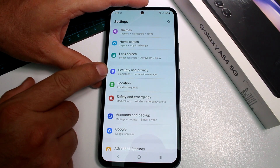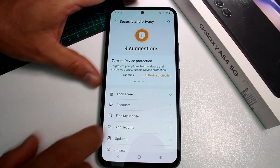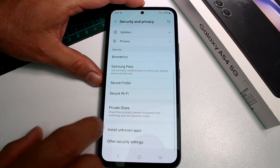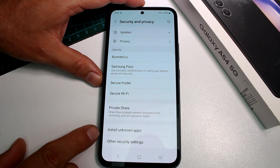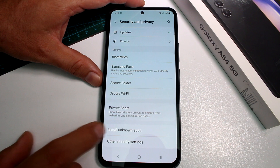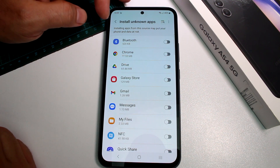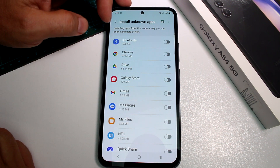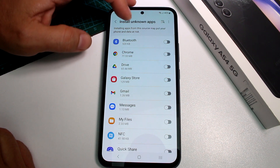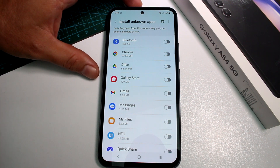Go to the option called Security and Privacy, then scroll down because it's almost the last option. Here you have the option called Install Unknown Apps. When you activate it, it's going to tell you that installing apps from this source may put your phone and data at risk.